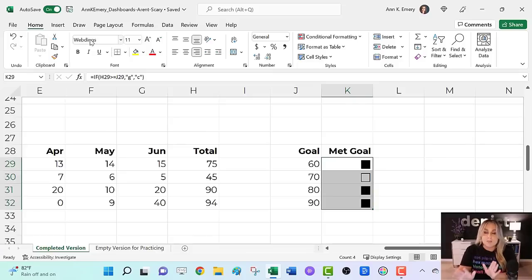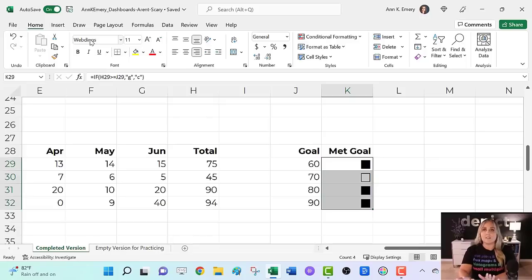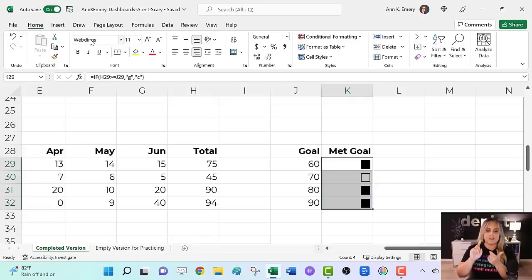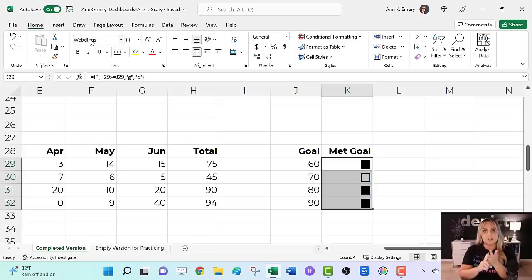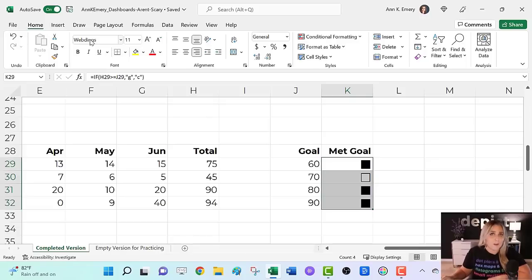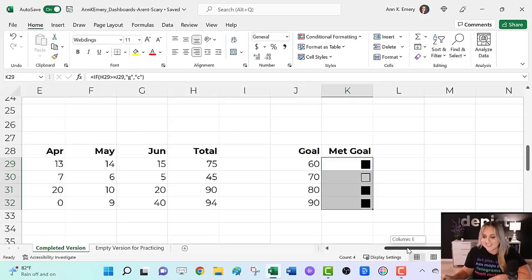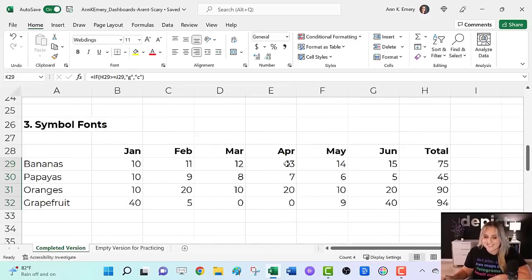These are super intuitive. Audiences understand them right away. They're colorblind friendly and they are grayscale printing friendly. Webdings, G's and C's who knew.